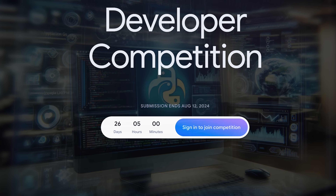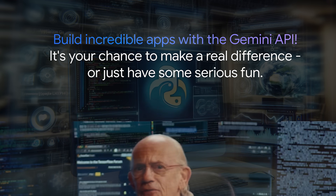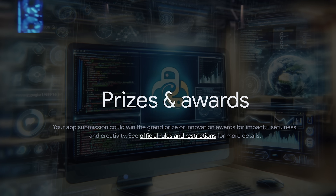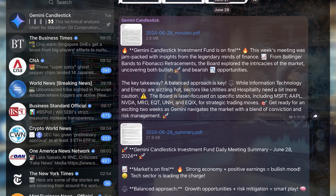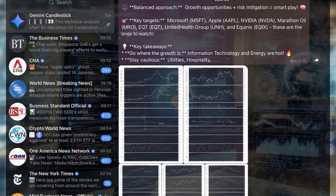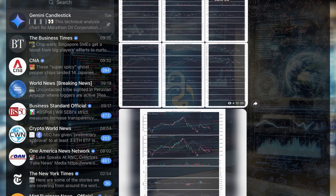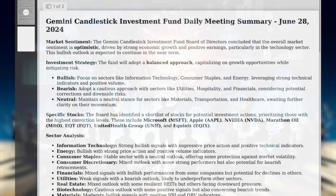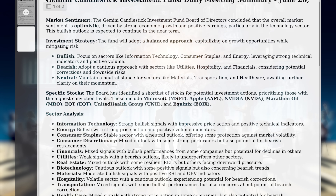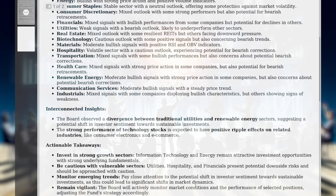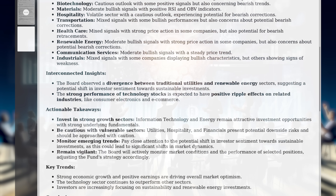Built for the Gemini API developer competition, our Python application is more than just innovative — it's designed to excel. We've focused on impact, delivering financial education that empowers everyone.